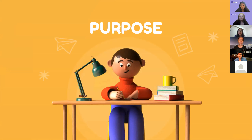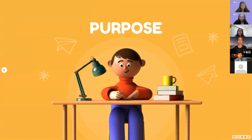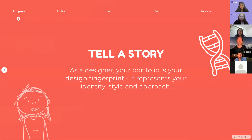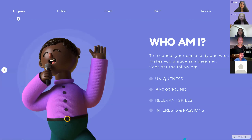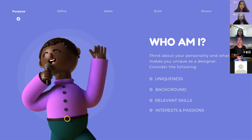Starting with why: before we actually begin creating our portfolio, it's important to ask yourself why you're doing this. What's the purpose of your portfolio and how do you want to be represented? As a designer, your portfolio is your design fingerprint — it represents your identity, your style, and your approach. So consider: what's unique about me? What's my background and experience? How can I relate this back to the role I want? What are my skills and how are they relevant or transferable? And what are my interests and passions that line up with this career?